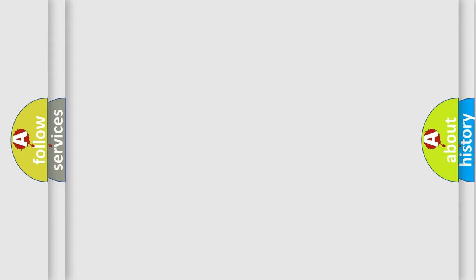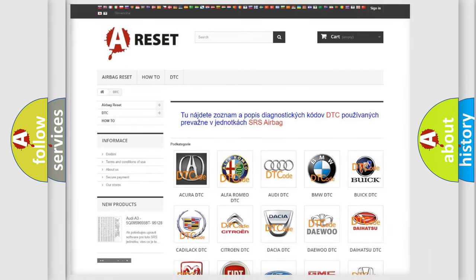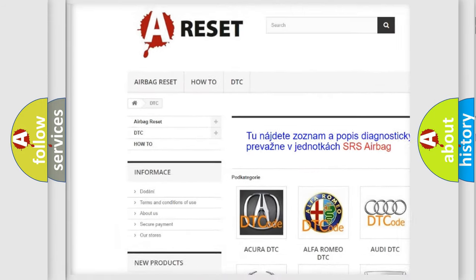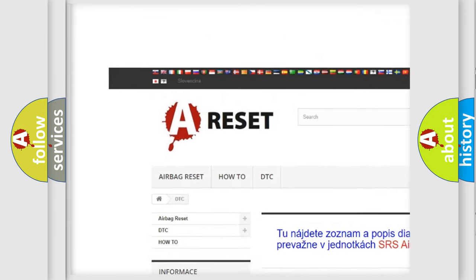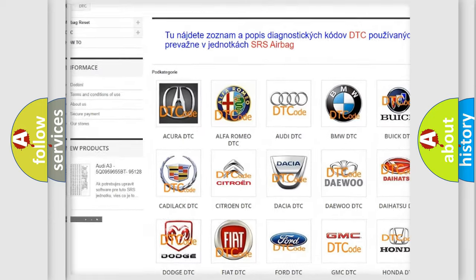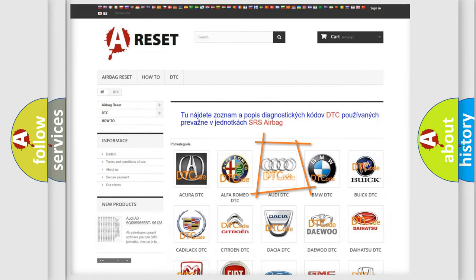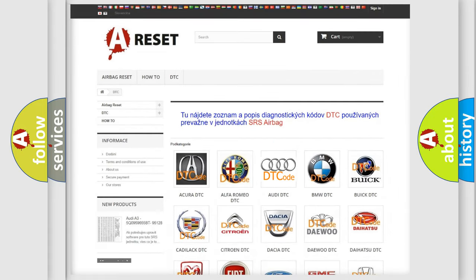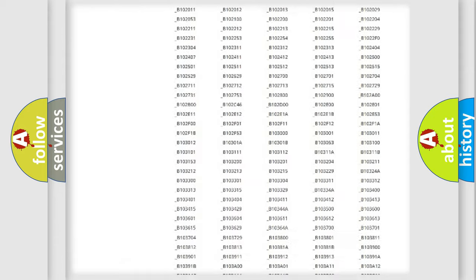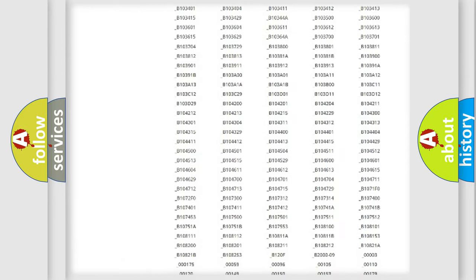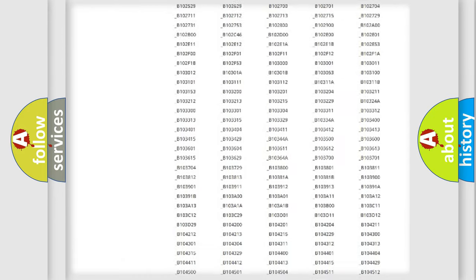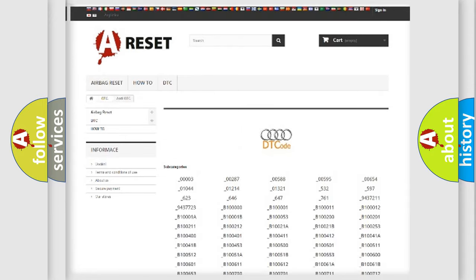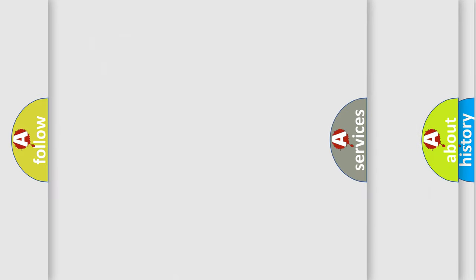Our website airbagreset.sk produces useful videos for you. You do not have to go through the OBD2 protocol anymore to know how to troubleshoot any car breakdown. You will find all the diagnostic codes that can be diagnosed in Audi vehicles.